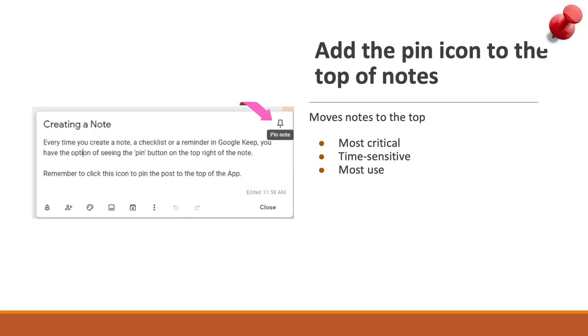One of my favorite features is the pin feature. Whenever I pin a note, it keeps it at the top. The most frequently used information that I need to access is usually pinned at the top. Use the pin for any critical or time sensitive notes, and it'll help you stay organized.